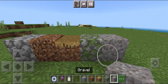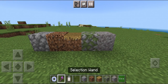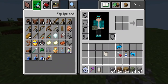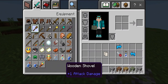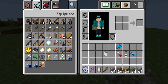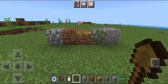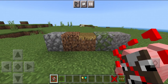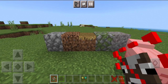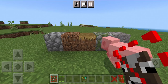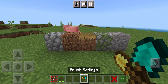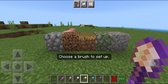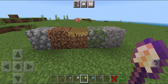The first thing you want to do is figure out what blocks you want your path to be. I'm going to be making a path with all these materials. Once you've laid out all the materials, get a shovel of your choice — it has to be a shovel. For this one, I'm going to use a wooden shovel. Go to the world edit settings and press on it to open an entirely new menu. Focus on the brush settings.